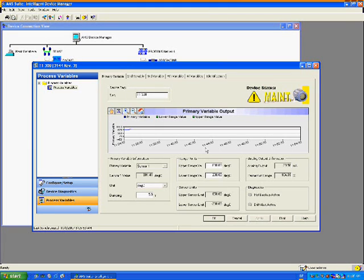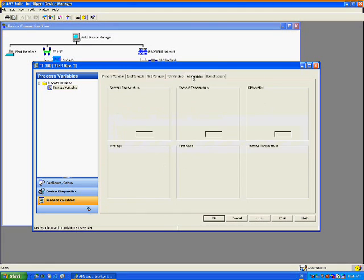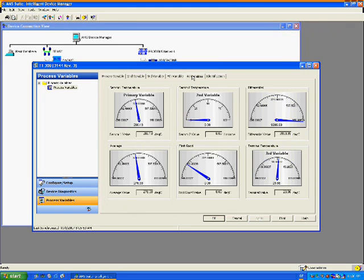As the process value decreases, returning within range, the conditional image changes back to reflect the status as defined by the device manufacturer. Let's take a look at another tab. The All Variables tab contains six dial gauges. In this system, the dials are 180 degrees. Note that sensor 2 does not have a value or unit because only a single sensor is connected to the device.